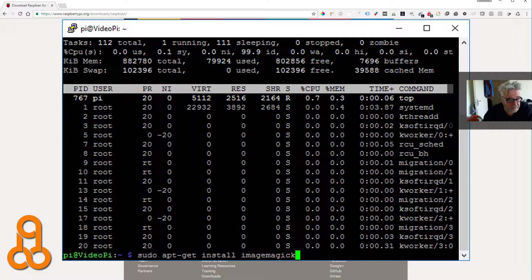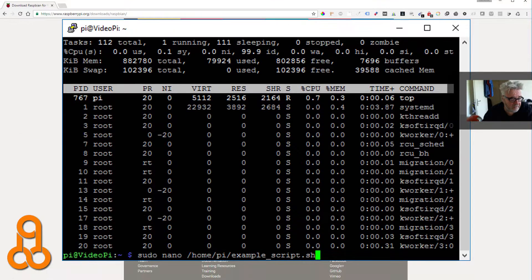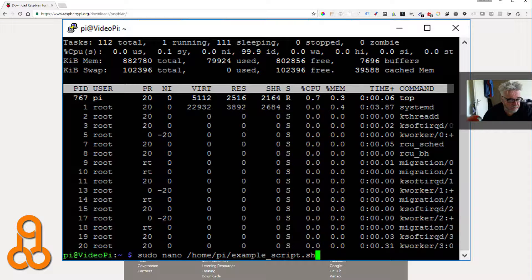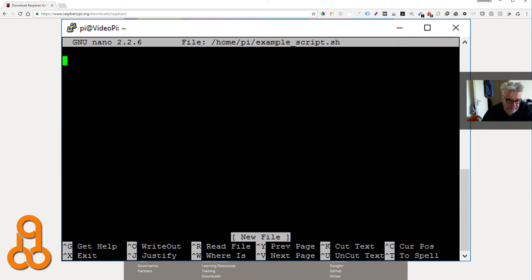After that, you're going to make the camera script that steers the camera. You run sudo nano /home/pi/ and then your script name — for example, example.sh. It's important to put .sh at the end. You can also use another editor, but I use nano because it's a little more straightforward. You can use any editor you prefer.